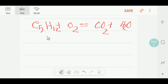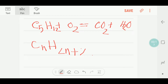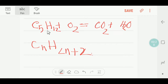Hello everyone, today we are going to balance this reaction. This is pentane, C5H12. The general formula of an alkane is CnH2n+2, so according to this formula, for n=5, we get 2 times 5 plus 2 equals 12. This is pentane.